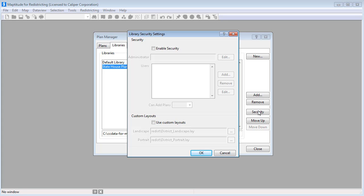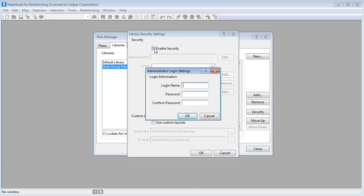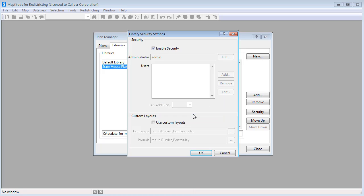Check the Enable Security box. The first time that you secure a library, you'll be prompted to create an administrator login and password. The Library Administrator can assign user names and passwords for all users who have permission to access the plan library and one or more plans within the library.